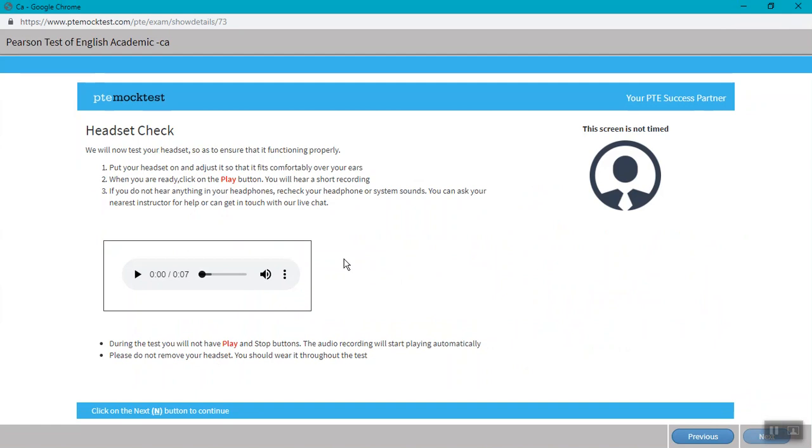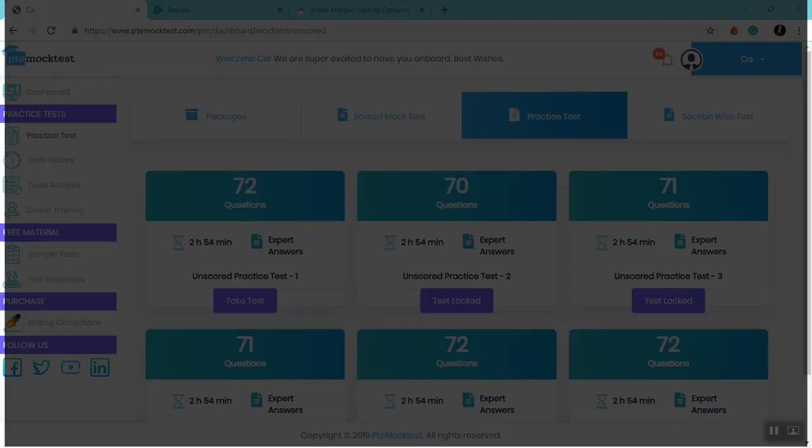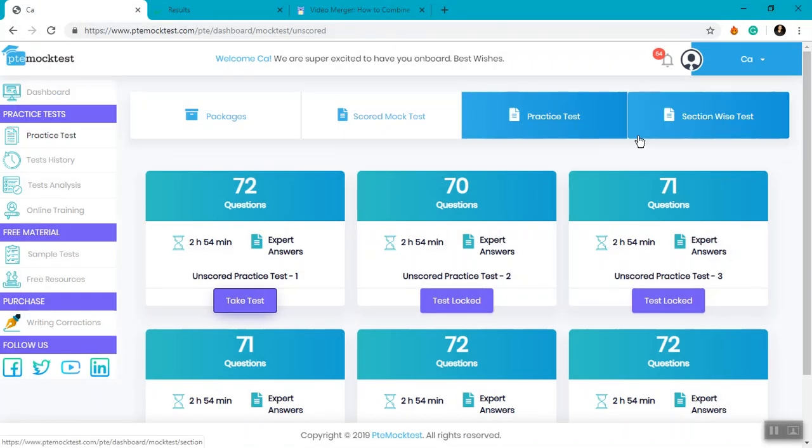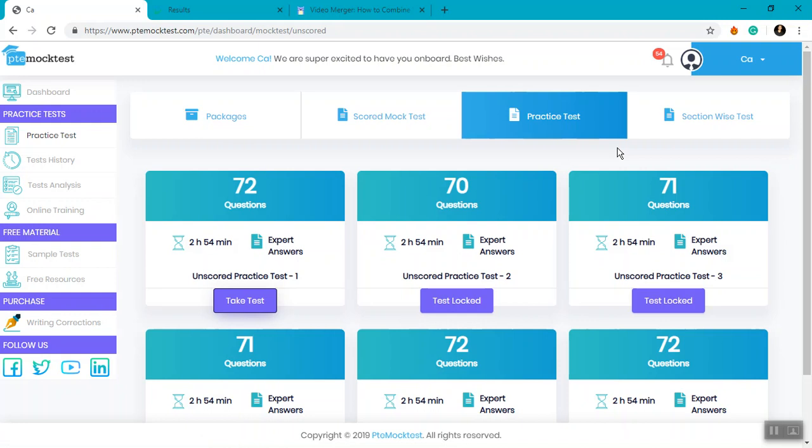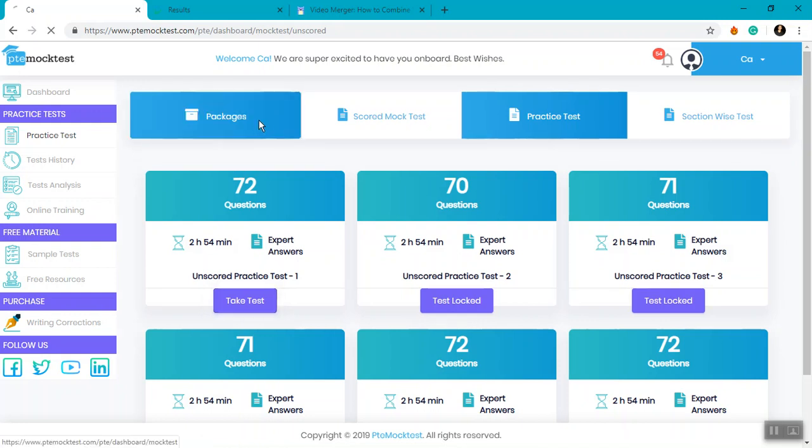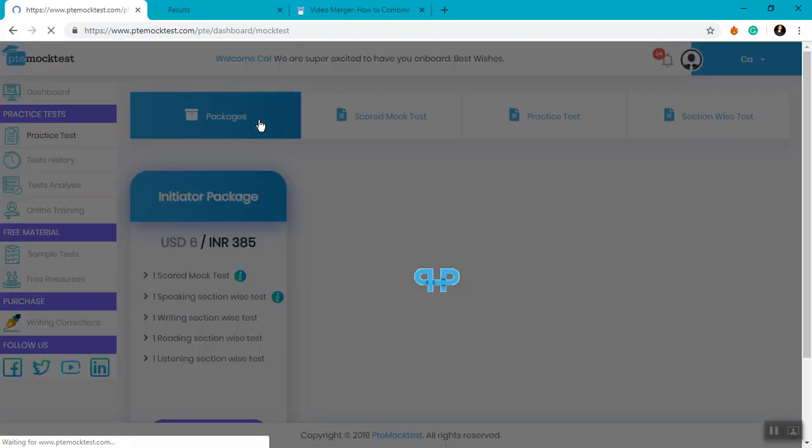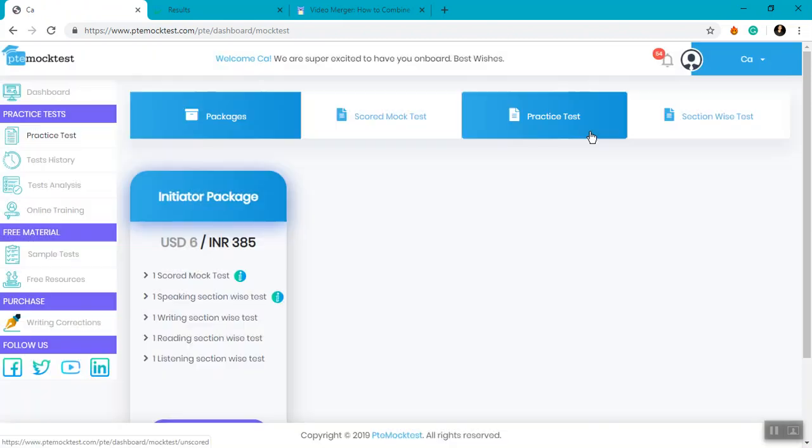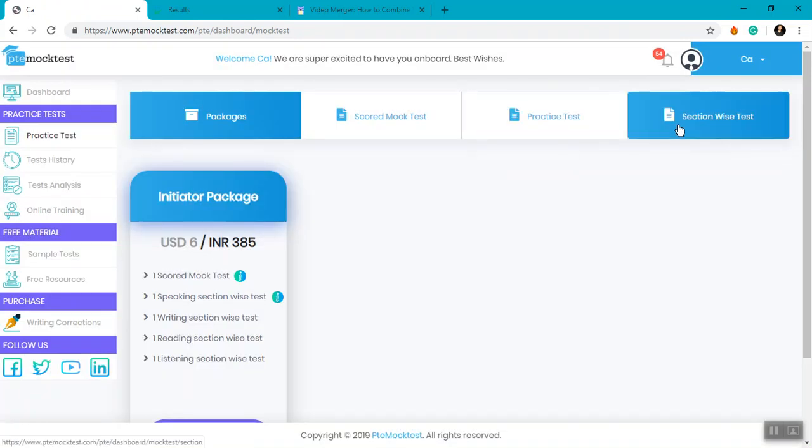It is also necessary that each of these packages are made in an order that you have the maximum exposure to the PTE environment. Therefore, it is always recommended to attempt section-wise tests first.